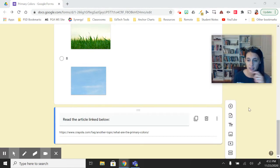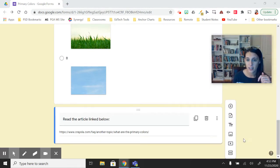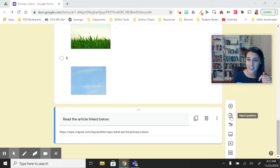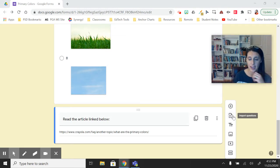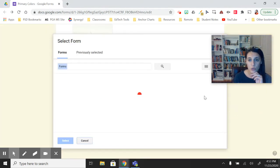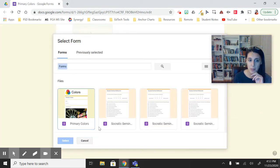So in our toolbar here, we now have the second option. This is actually pretty new in Google Forms. It looks like a piece of paper with a little arrow. This will allow you to choose another form that you've created in the past.